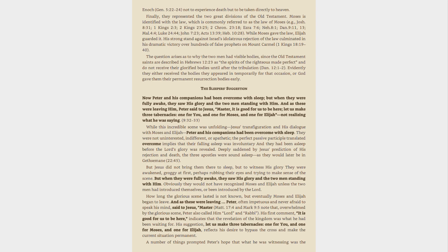But Jesus did not bring them there to sleep, but to witness his glory. They were awakened, groggy at first, perhaps rubbing their eyes and trying to make sense of the scene. But when they were fully awake, they saw his glory and the two men standing with him. Obviously they would not have recognized Moses and Elijah unless the two men had introduced themselves, or been introduced by the Lord.